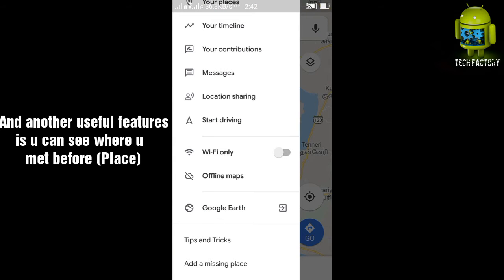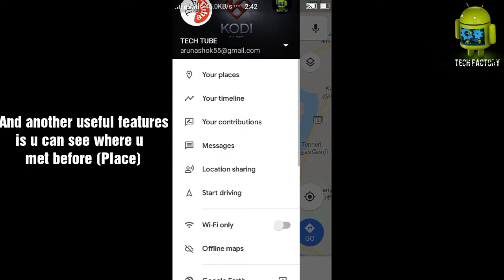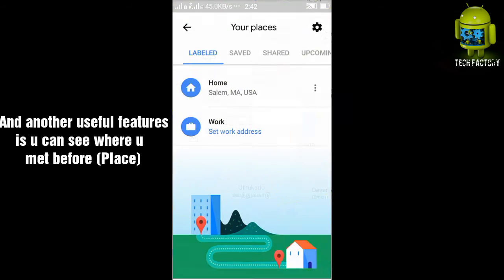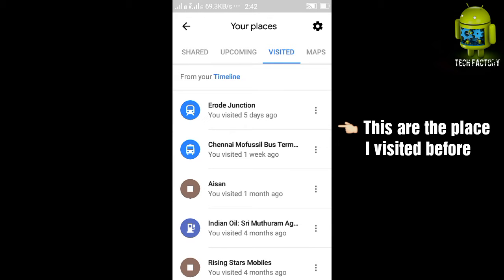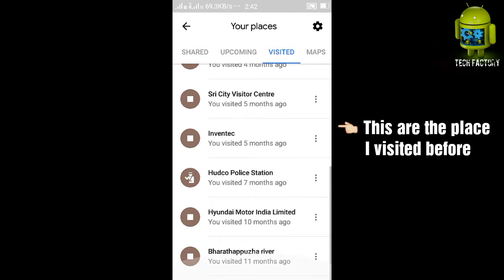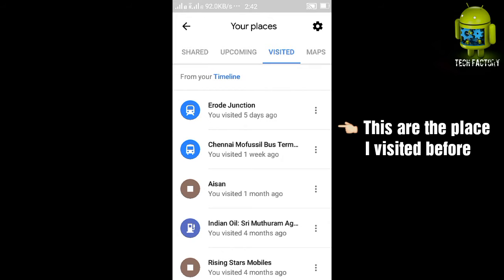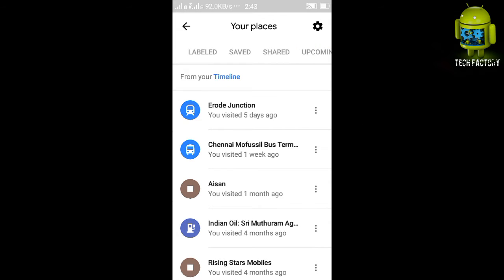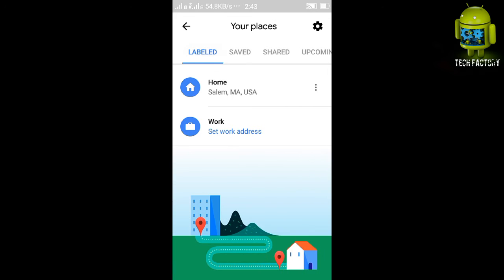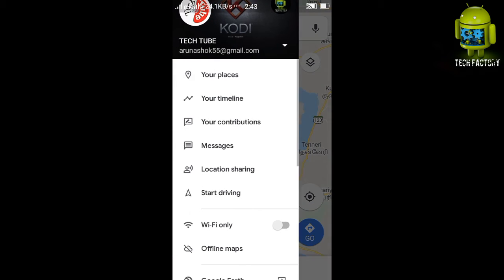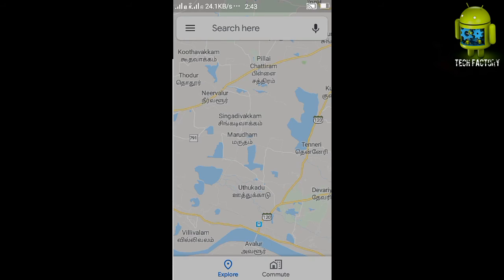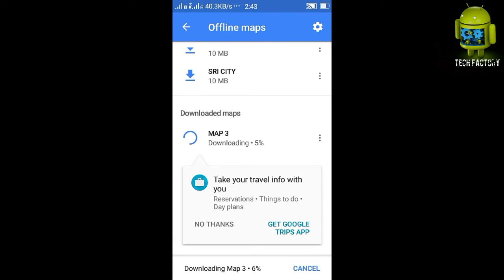Another useful feature in the Google Maps application is you can see whatever places you have visited before. This is a place I visited some days and months ago. You can click on it and see the location you visited before. This is one of the useful features in Google Maps.